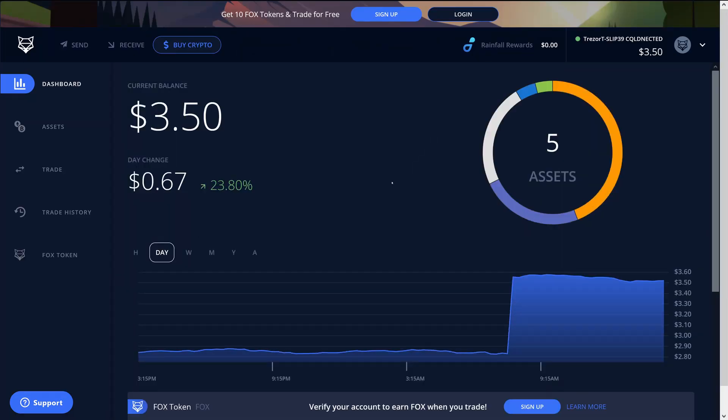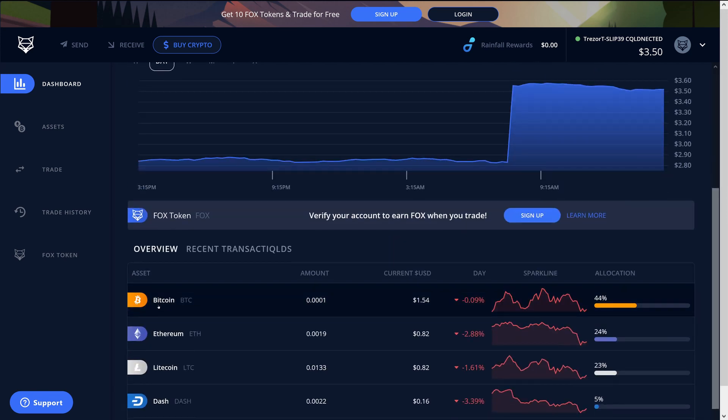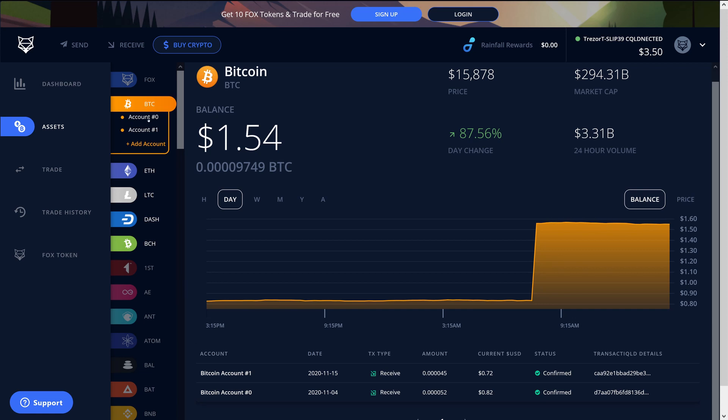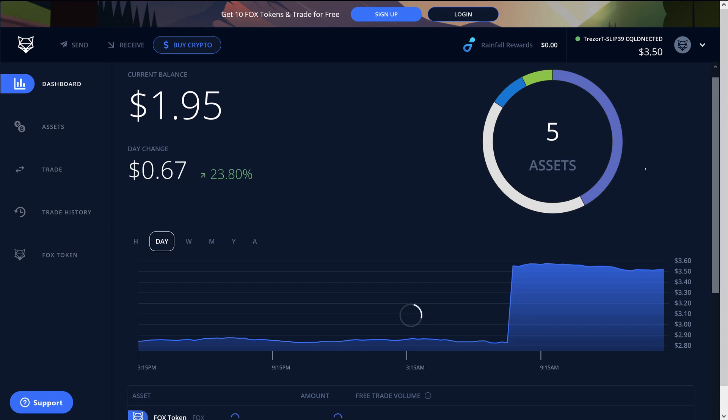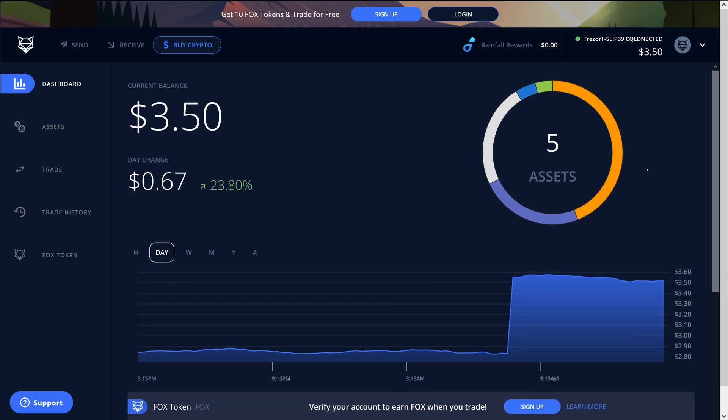ShapeShift has loaded and you'll notice that it is detecting all five of the cryptos but it's detecting more than Exodus did in that it's detecting both of the Bitcoin accounts that are the Segwit type, but it is still not detecting the native Segwit account. So ShapeShift is displaying more but not everything.